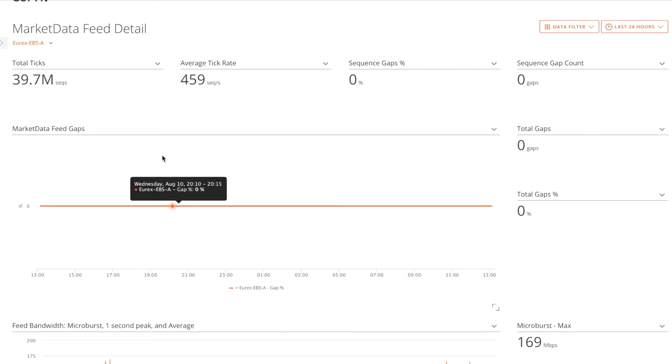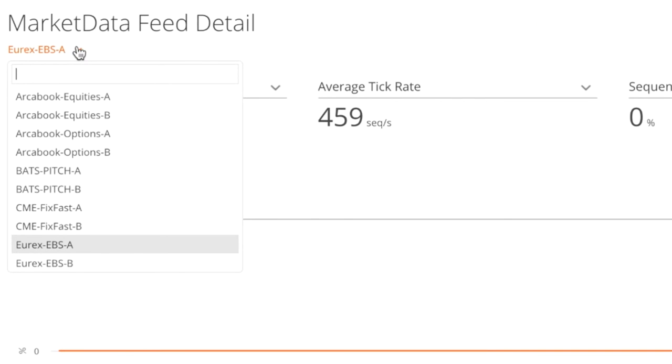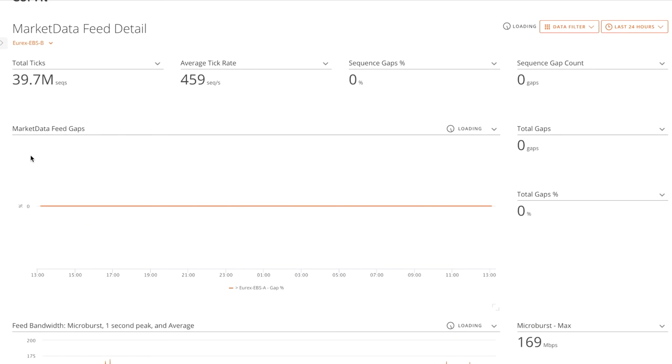Hence, we're seeing gaps received on site here. One other thing I can do, if I click back to the B Feed,